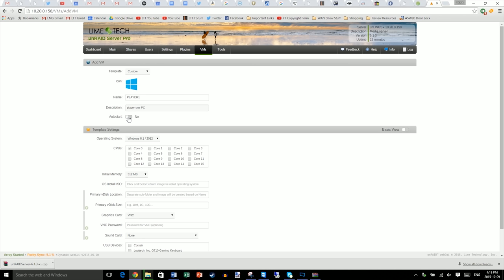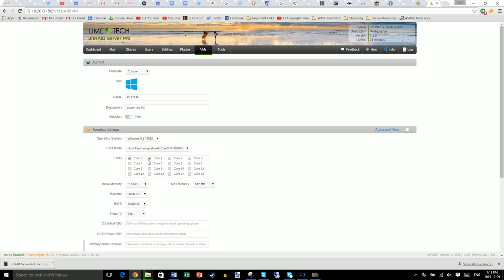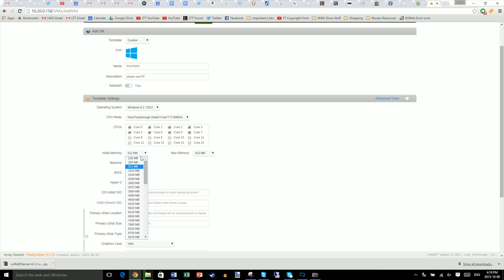Next, go to the VMs tab and click add VM. Name your VM and give it a description. And if you want it to automatically boot up when you fire up Unraid, then change auto start to yes. Select the appropriate operating system. For Windows 10, you can select Windows 8.1 and that will work just fine. And change from basic view to advanced view. Select the number of cores you want for your VM. In our case, we're going to pick eight of our virtual cores. So that's four real cores and four hyper-threaded ones.